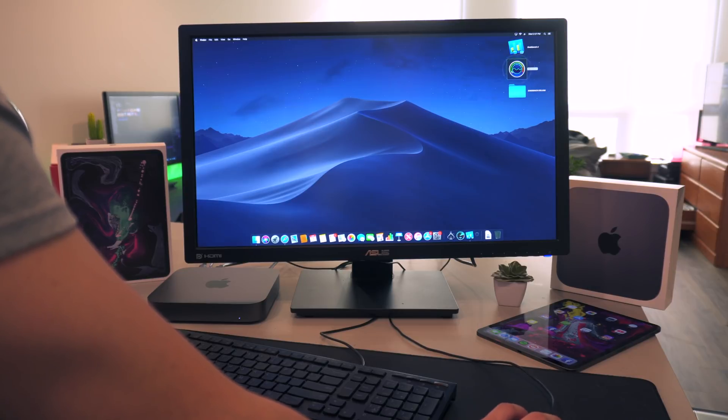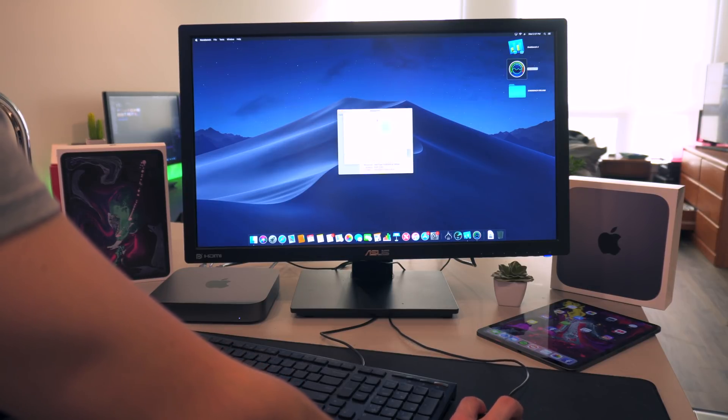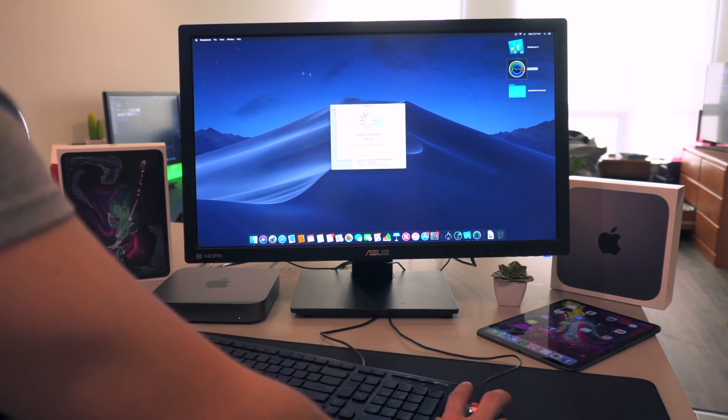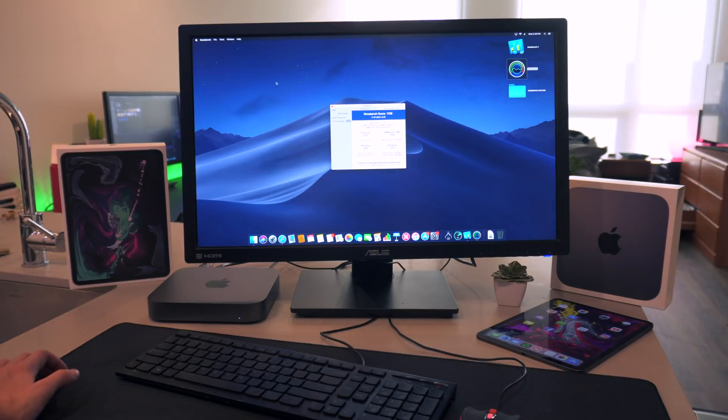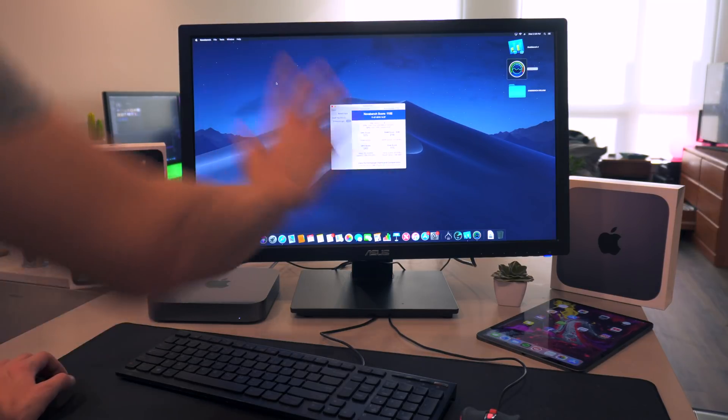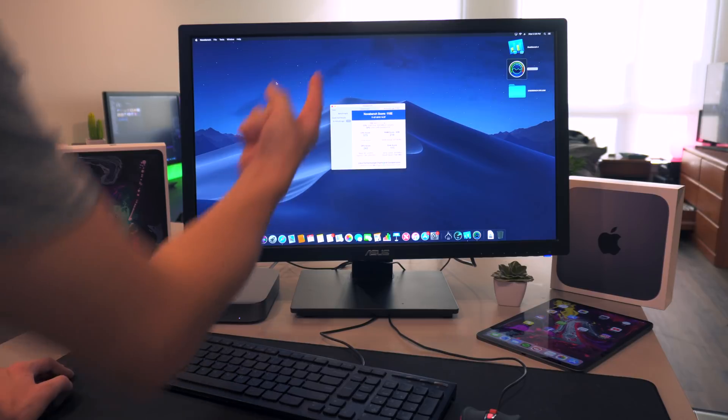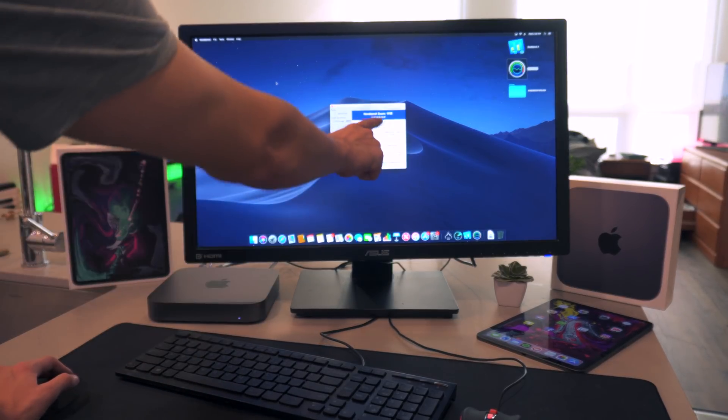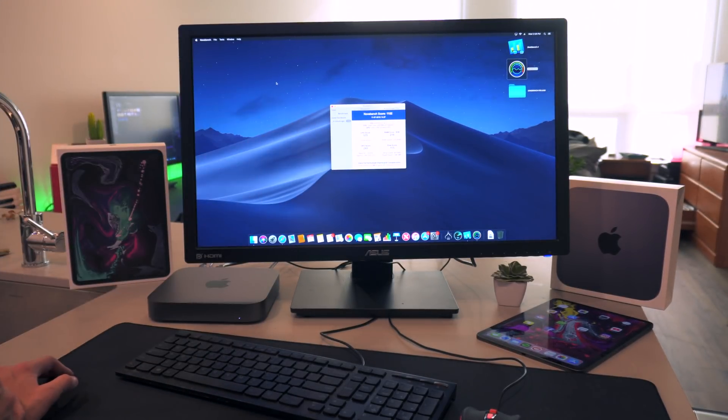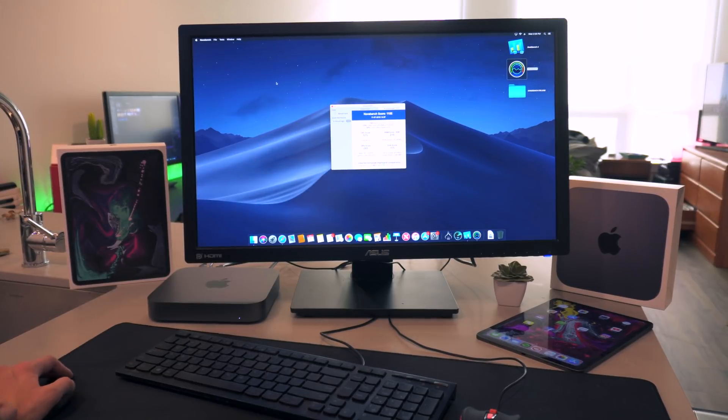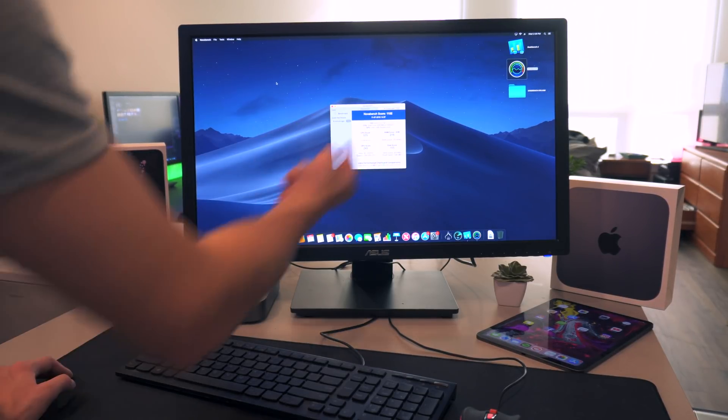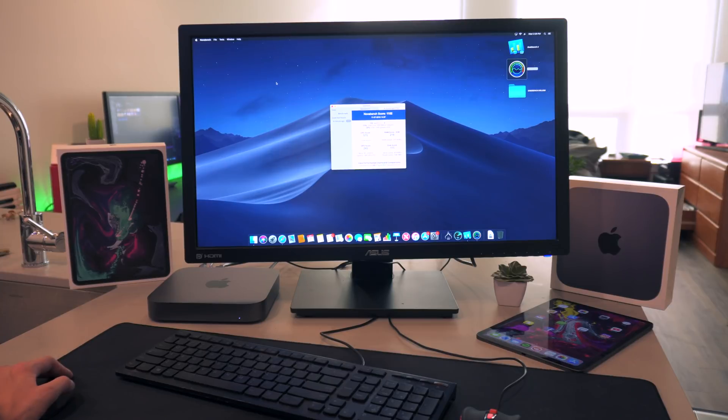All right, well moving on, let's go ahead and do NovaBench. We'll start the test and I will be right back. All right, well sorry this is so small guys, but here are the results. We have a CPU score of 575, a RAM score of 219, a GPU score of 243, and then a disc score of 115 with an overall score of 1152.